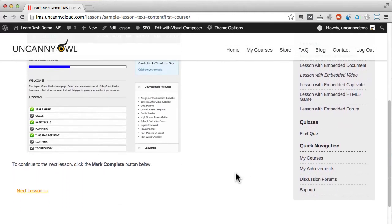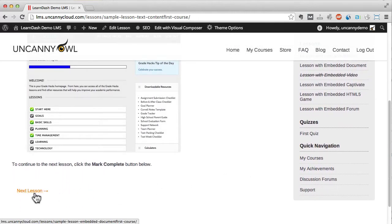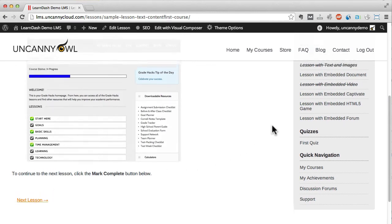Beneath LearnDash lessons there are tools to move backwards and forwards between lessons. And if it's a lesson that hasn't yet been completed you'll generally see a mark complete button.